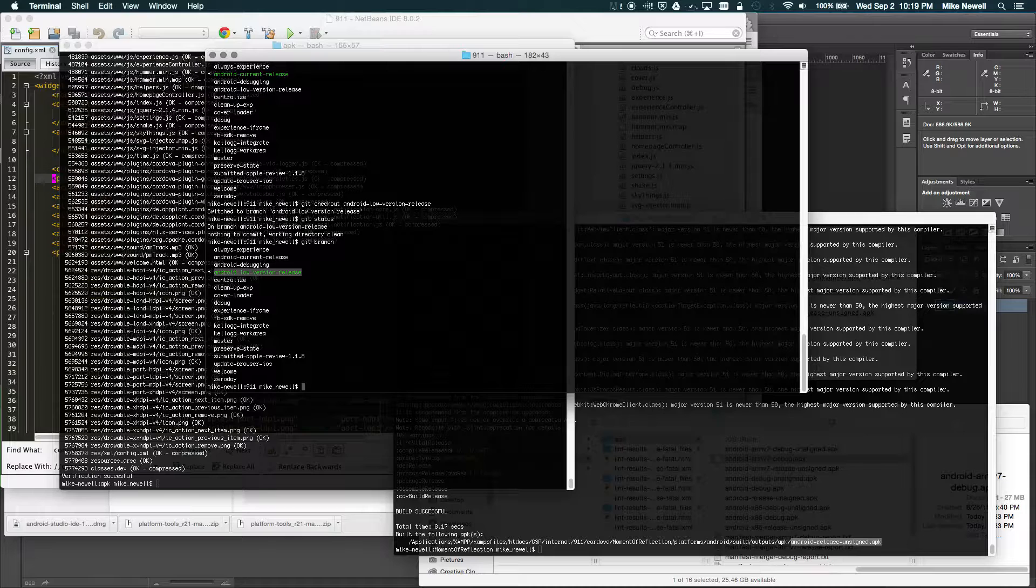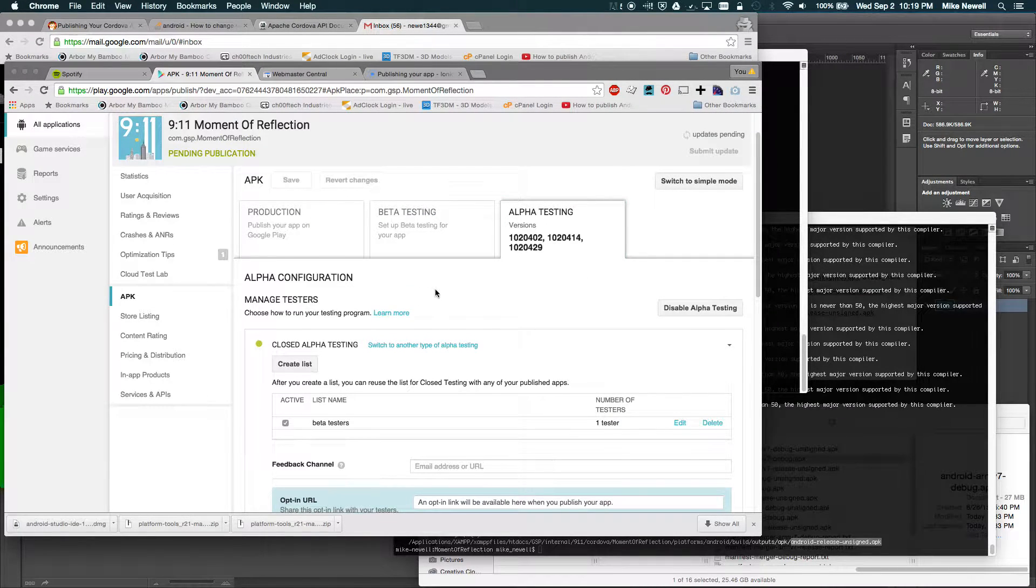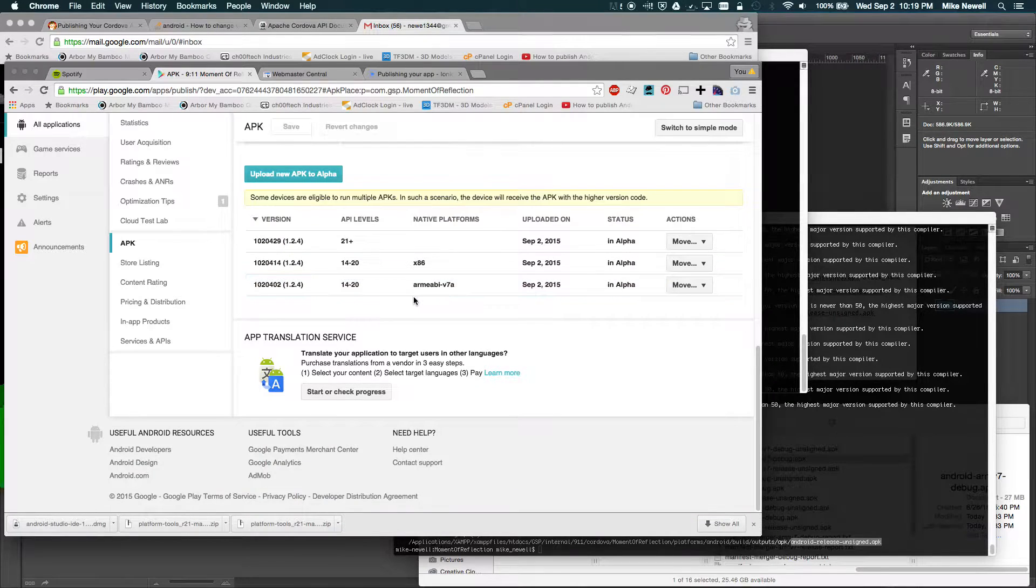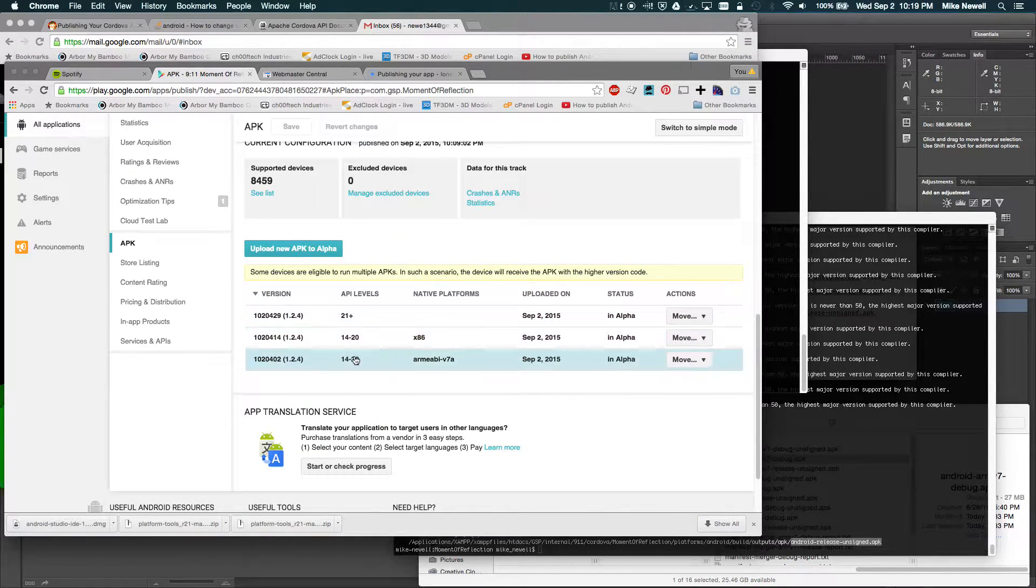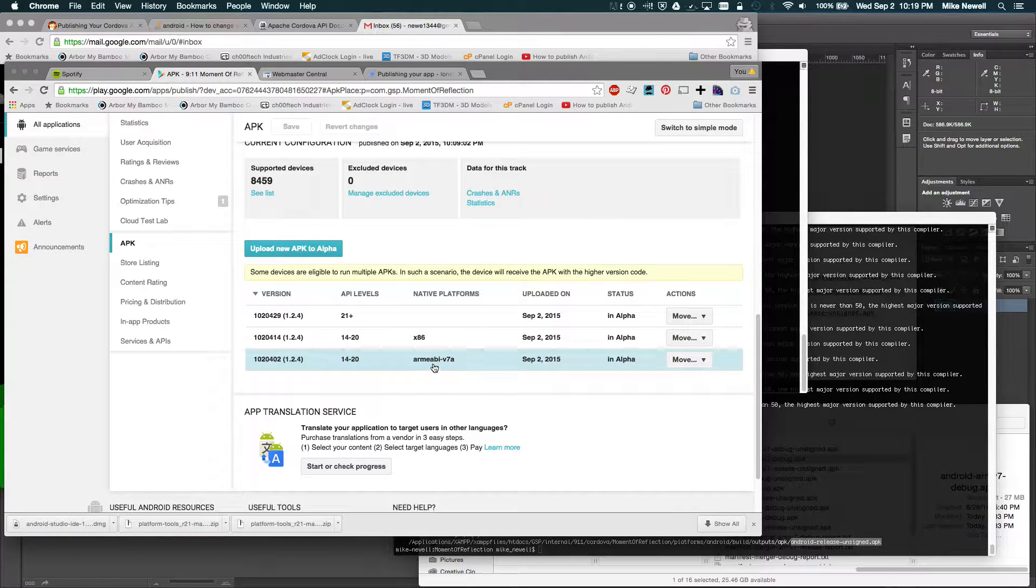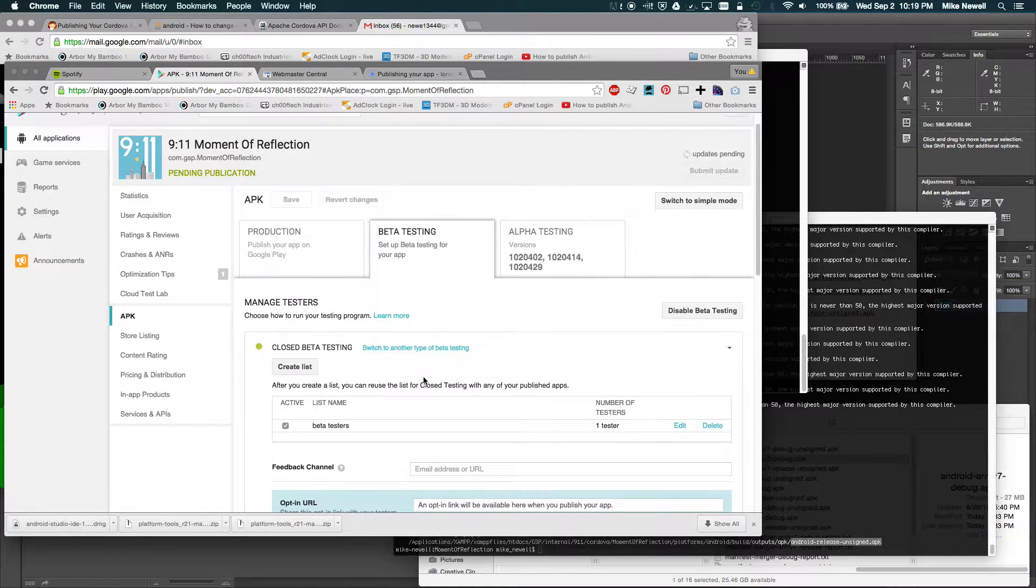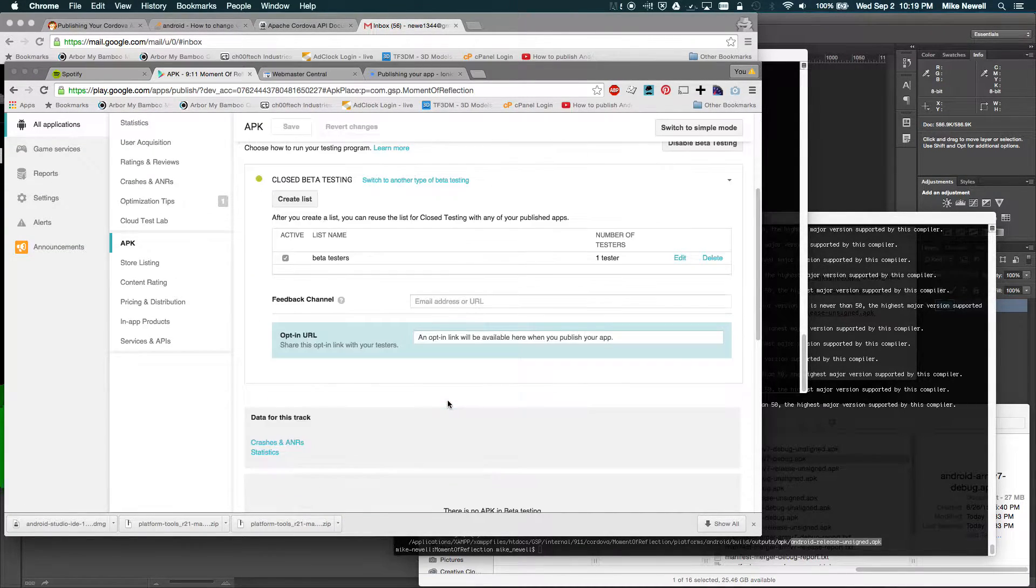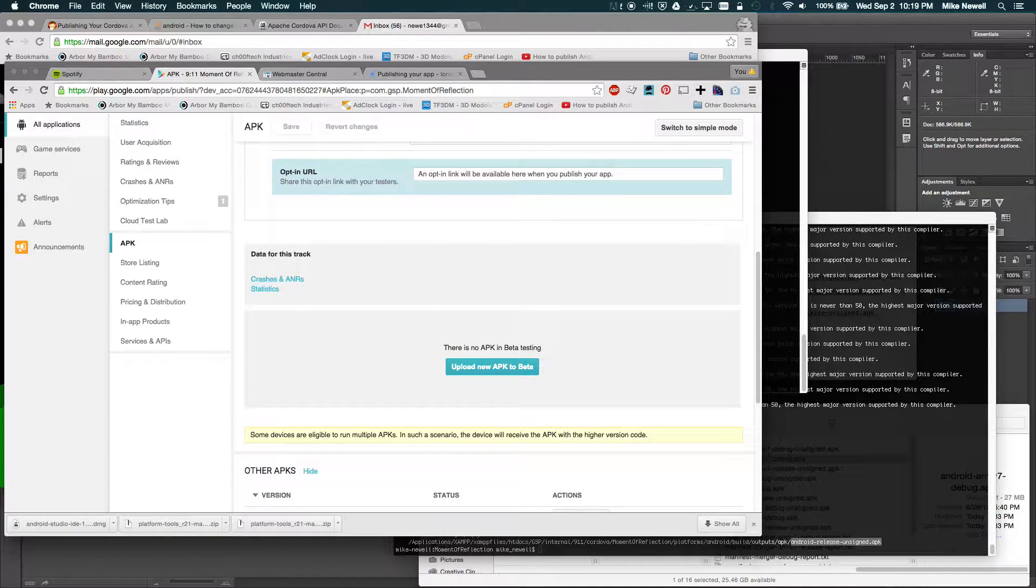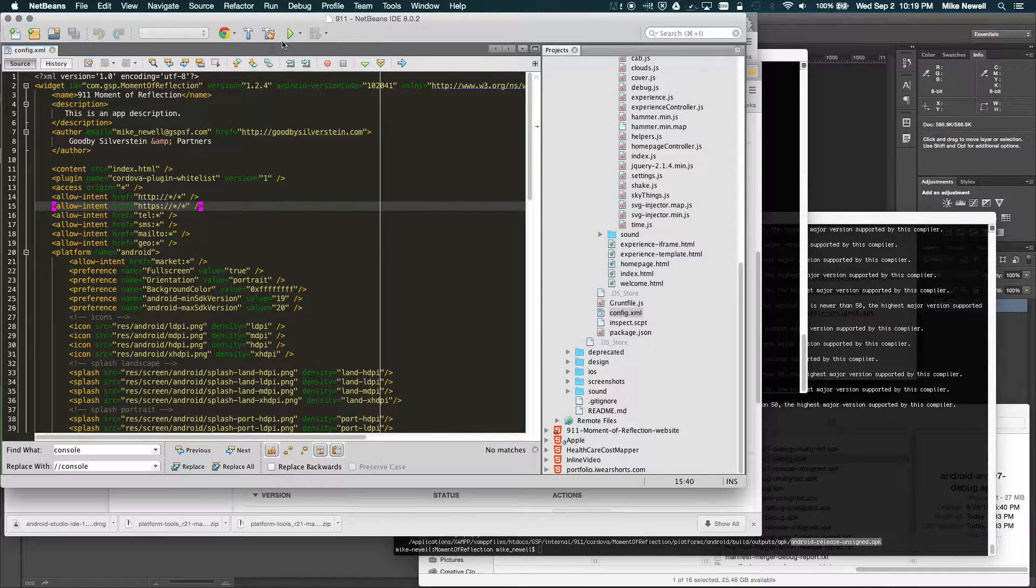So basically if you go here, you can see in my alpha testing I have three different versions of the apps. You had an API level 21 plus and then 14 through 20 for the x86 and the ARM7. So I want to do the same thing here with beta testing. I'm going to show you how to get the APKs into the app store. It can be kind of confusing. So let's just go ahead and go step-by-step here.